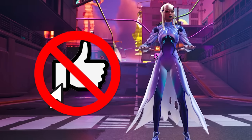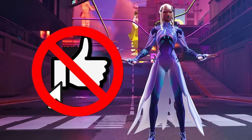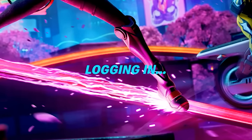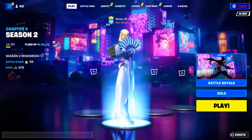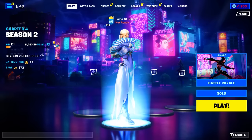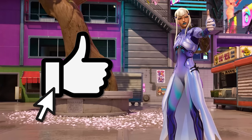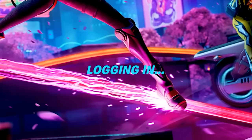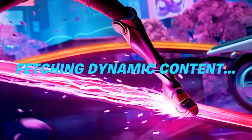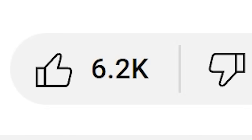But first, if you don't hit the thumbs up button on this video, the next time you log on to Fortnite, this'll happen. But if you do hit the thumbs up button, the next time you log on to Fortnite, this will be waiting for you. Choice is all yours, so choose carefully.